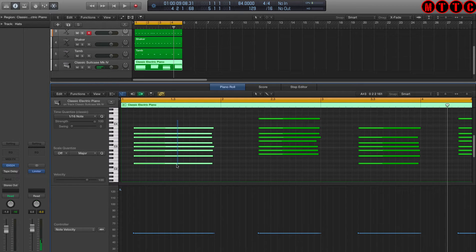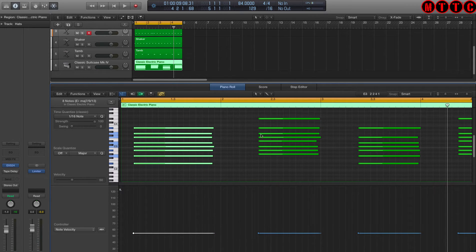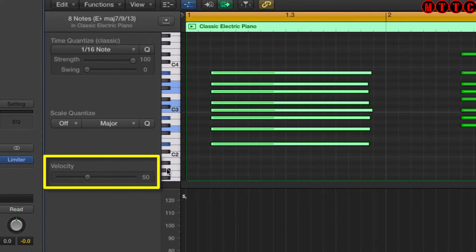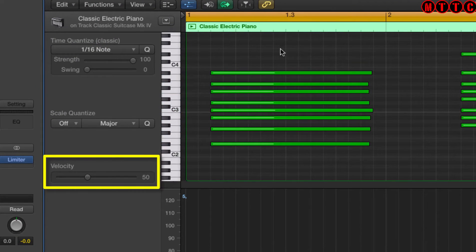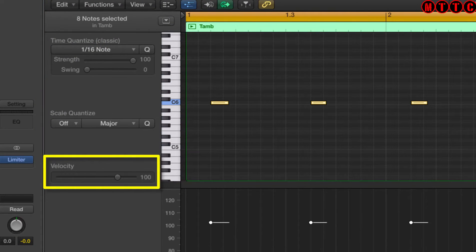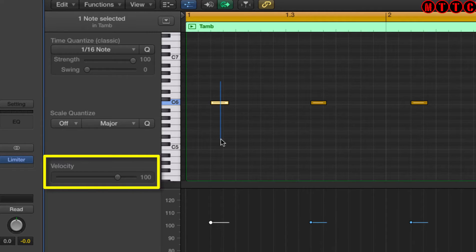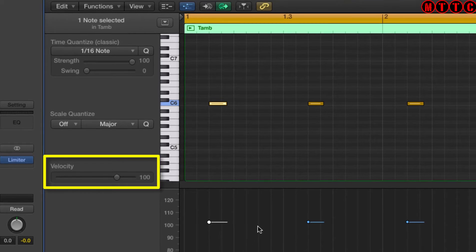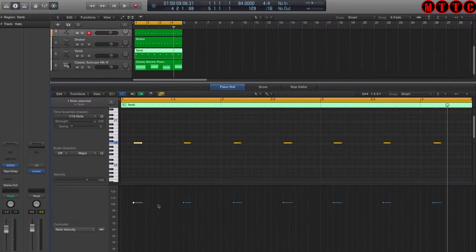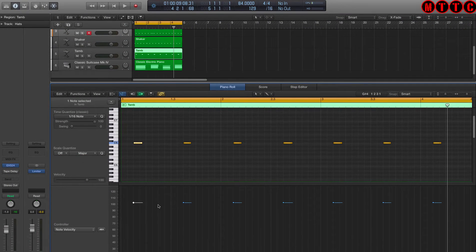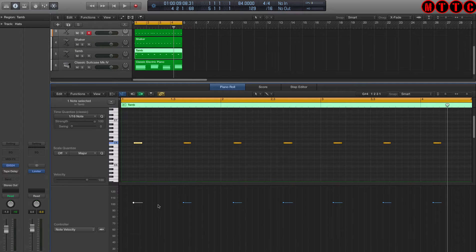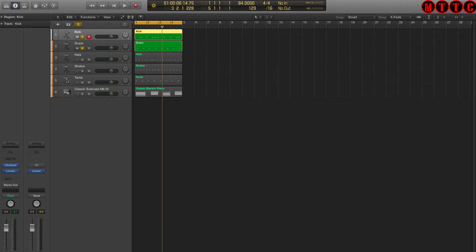And also the velocities of every single note is exactly the same. So for example, here, all of these notes in this section have a velocity of 50. Whereas in the tambourine section, this is 100. I think all of the drums are set to a hundred. So it sounds all right, but it's very rigid. It's very stiff and very mechanical. Now we're going to loosen things up.